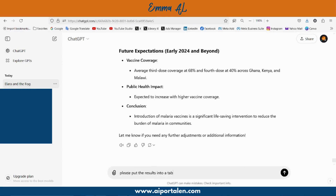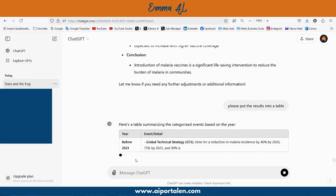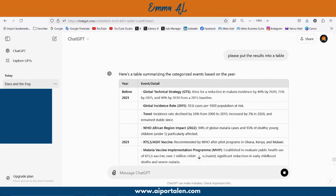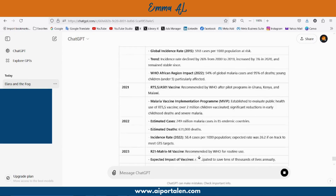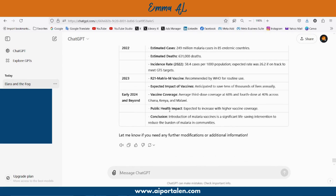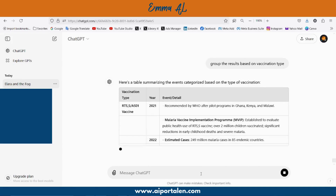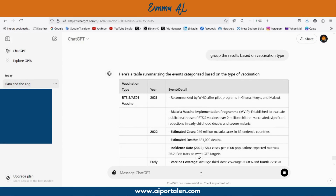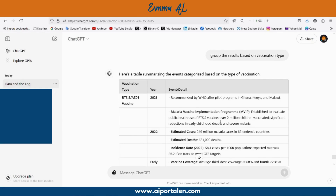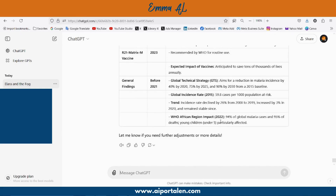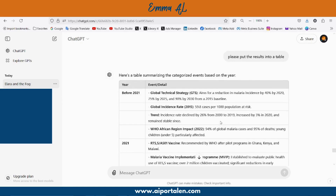The next instruction is to put the results in a table. We can see columns for 'before 2021,' 'year 2021,' and 'year 2022,' with a description of what happened each year. The next command is: group the results based on vaccination type. As you can see, we took text from the World Health Organization and arranged it in different formats and different ways.